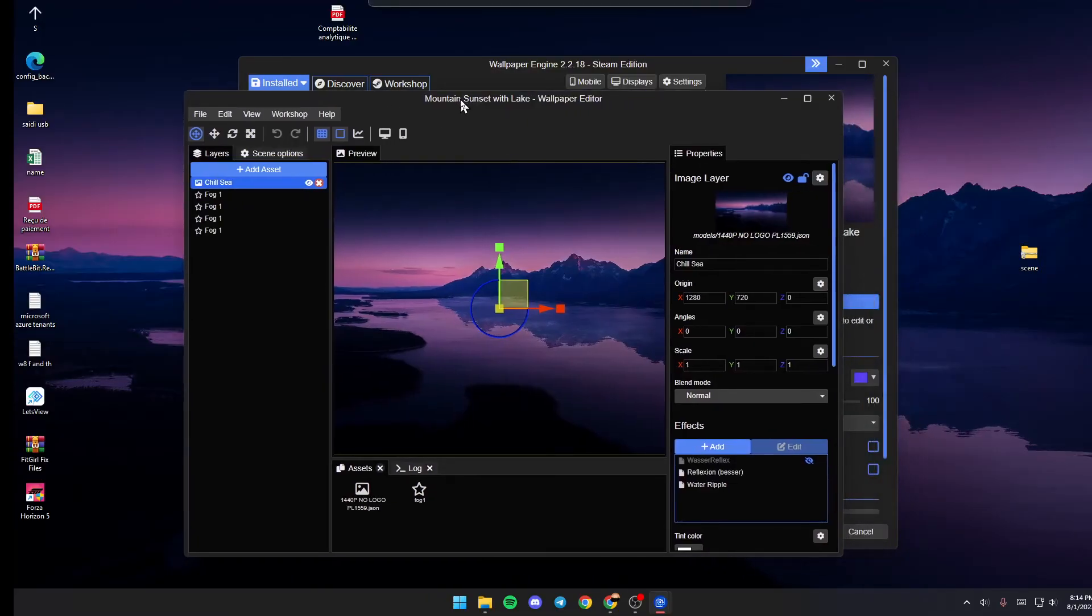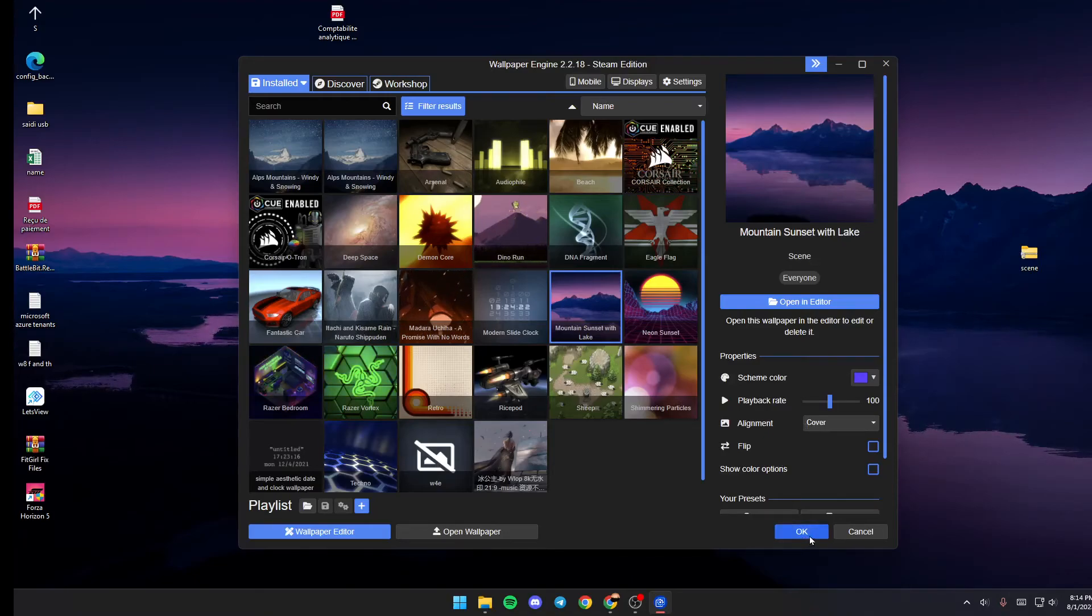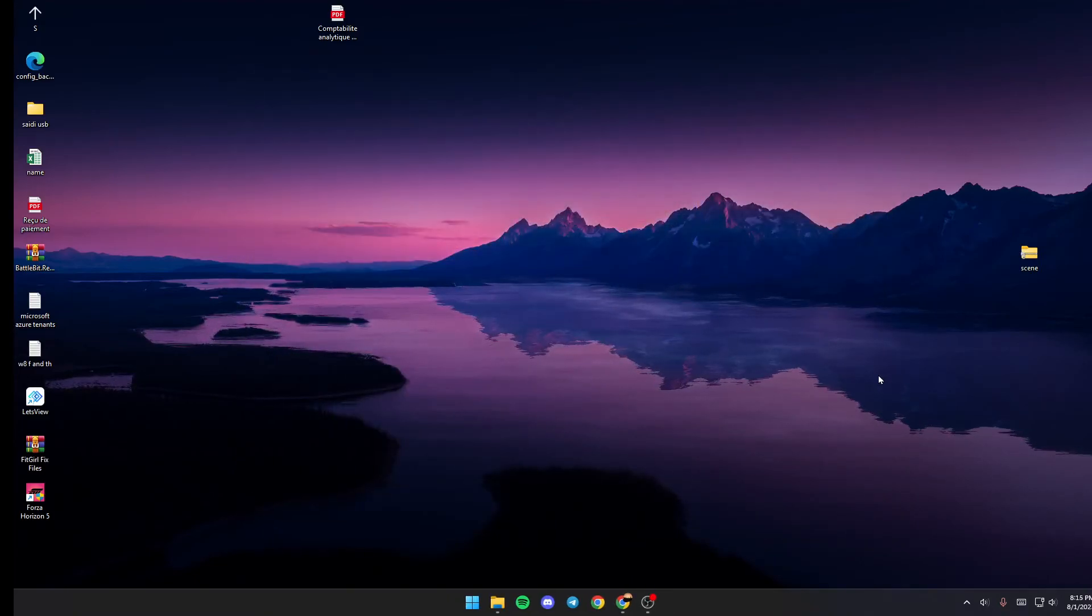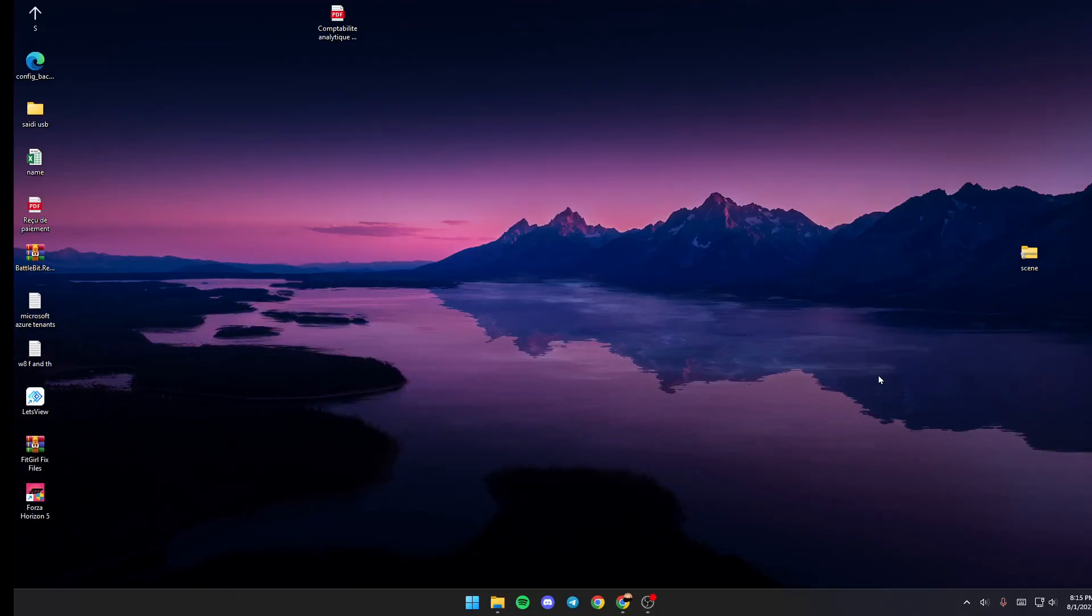When you finish, just click on this X and everything will be saved. The last thing you need to do is click OK. So this is it for today's video. Thank you for watching. See you in the next video.